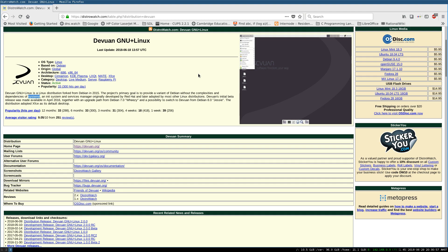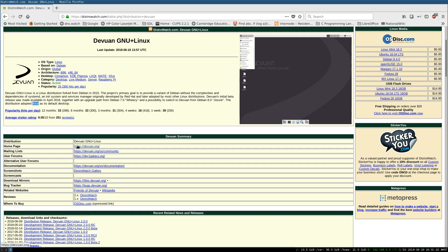Devuan's initial beta release was made available in April 2016. Together with an upgrade path from Debian 7.0 Wheezy and a possibility to switch to Devuan from Debian 8.0 Jessie. The distribution adopted XFCE as its default desktop. Now, why the big deal?